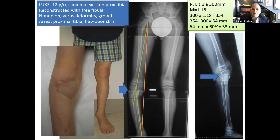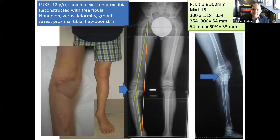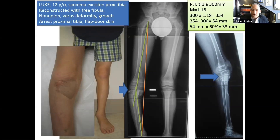We can use calculations to estimate the amount of growth that will additionally be missing from the proximal tibia growth plate, using the multiplier method and understanding the percentages of growth that come from the proximal versus distal tibia. My calculation was that there would be an additional 3.3 centimeters of growth missing from the proximal tibia for Luke.